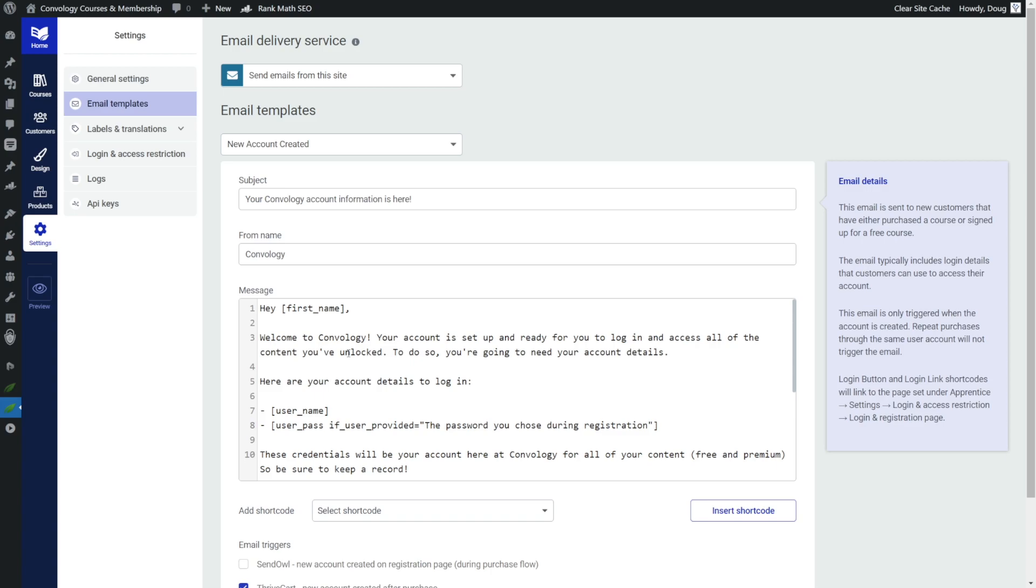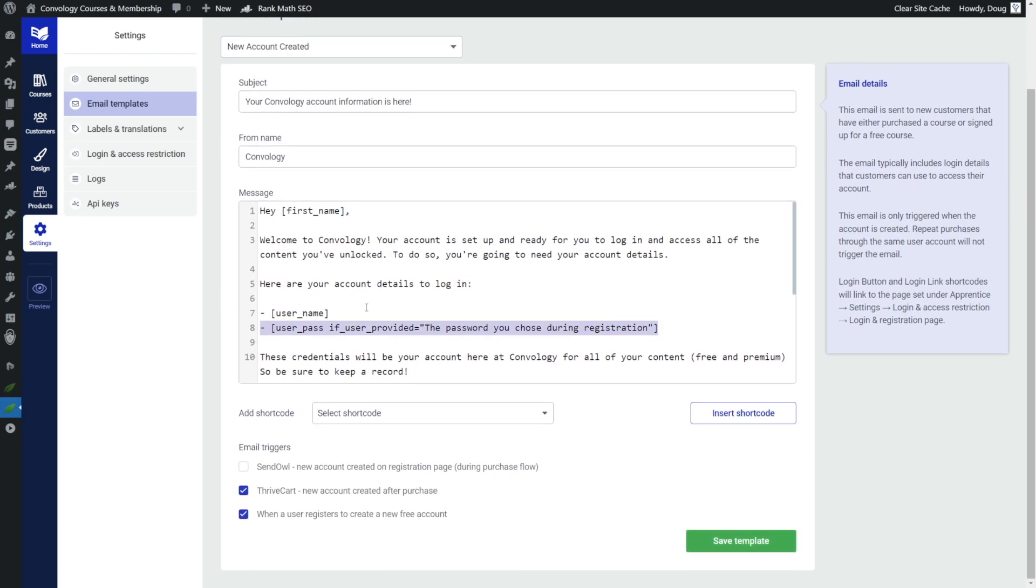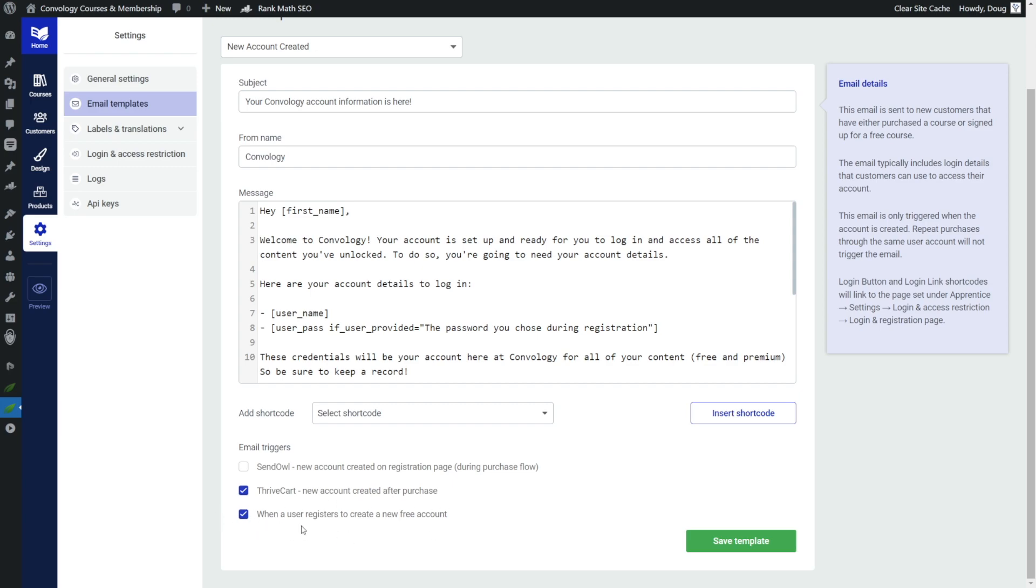And this is going to be the same email that gets sent to everybody, regardless of whether or not they came in through a thrive cart purchase, or a thrive cart free account, or a convert box lead form, and so on. So you're going to want to keep this pretty general and not tailored specifically towards any one particular thrive apprentice product, unless you only had one thrive apprentice product. For more of the onboarding nurturing emails, you can handle all of that in your active campaign automation. The one important thing we do want to make sure we have is the username and the password provided to them. That's important. And then we also want to check this box at the very bottom that says when a user registers to create a new free account, that's important if they're just filling out a form that triggers a webhook.